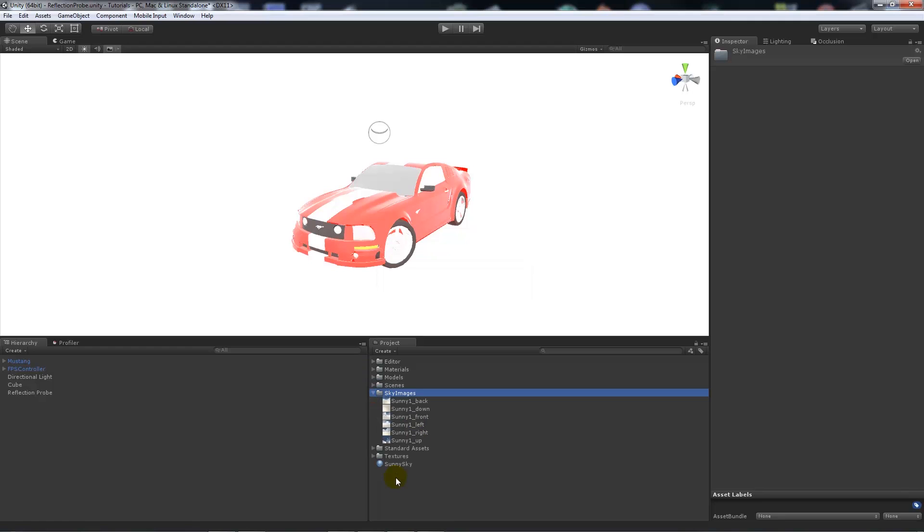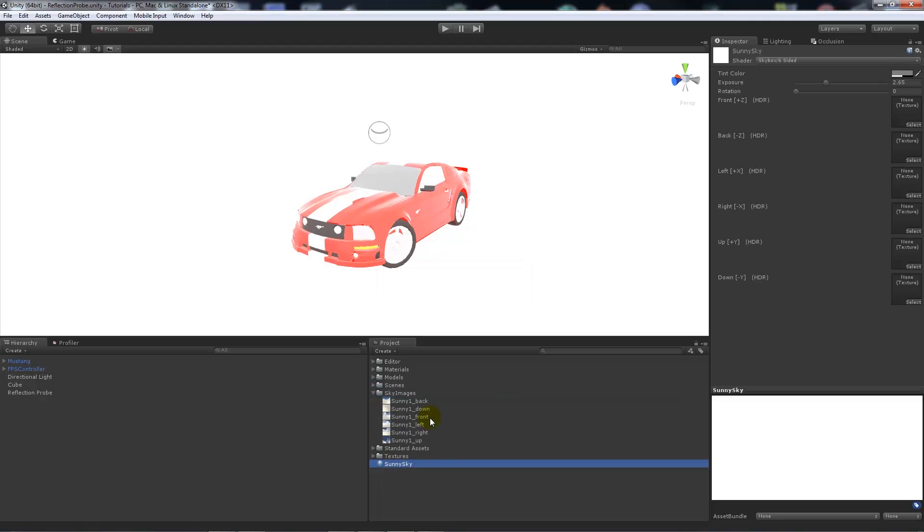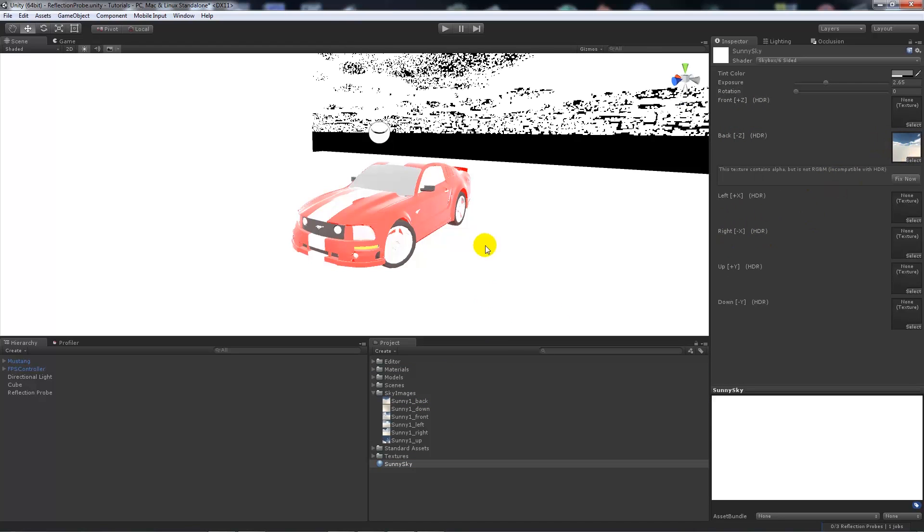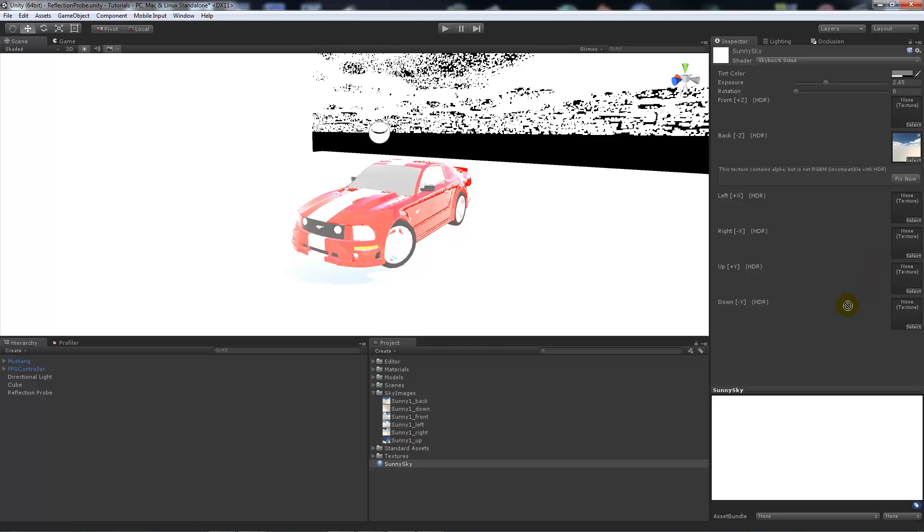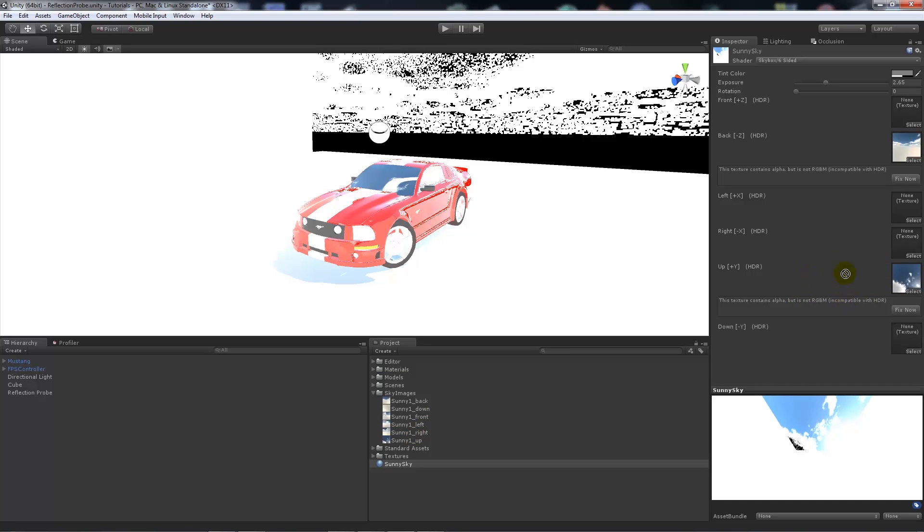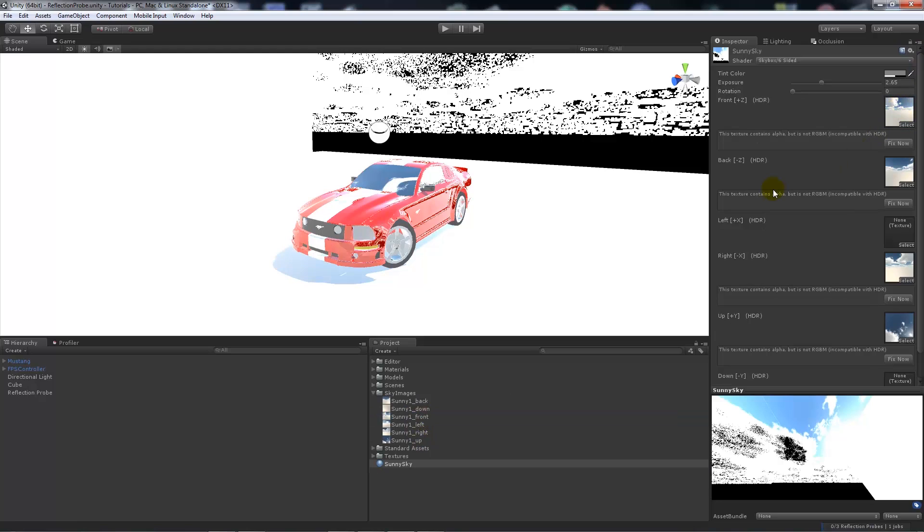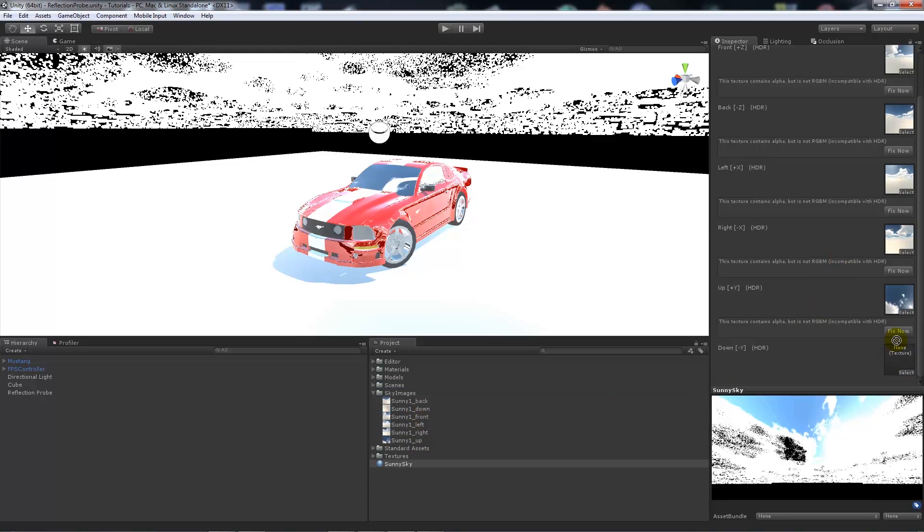Now we'll open that up, go back to the sunny sky, and you'll notice that you'll have front, back, left, right, up and down. So we'll add the back into the correct slot, you'll notice that it looks quite strange. We'll add the up, we'll add the right, we'll add the front, the left, and then the down.